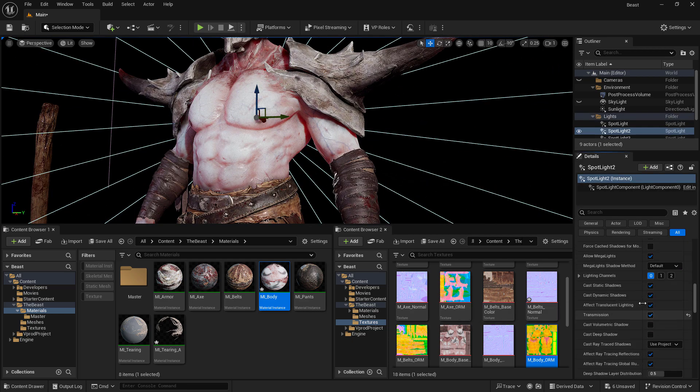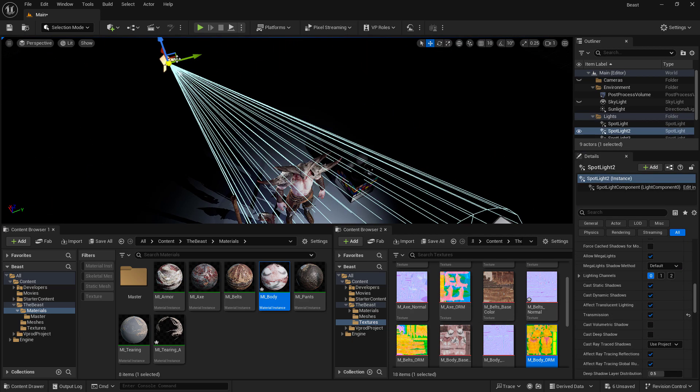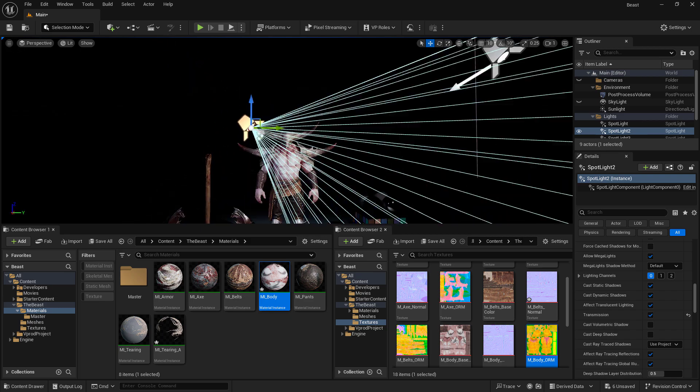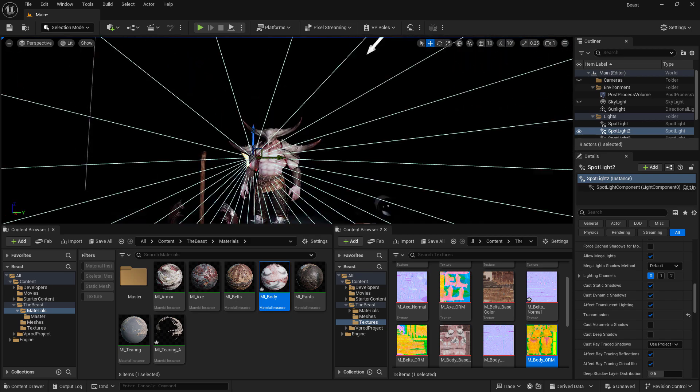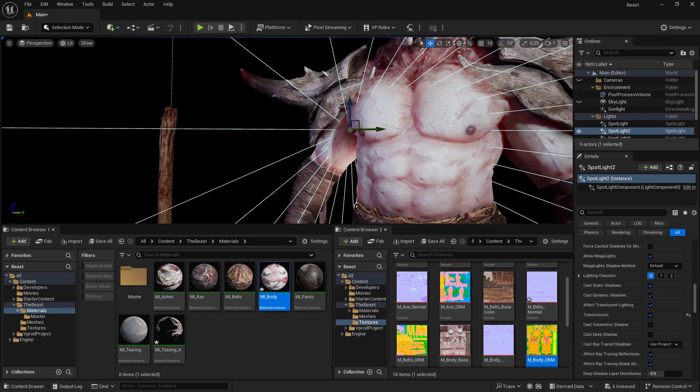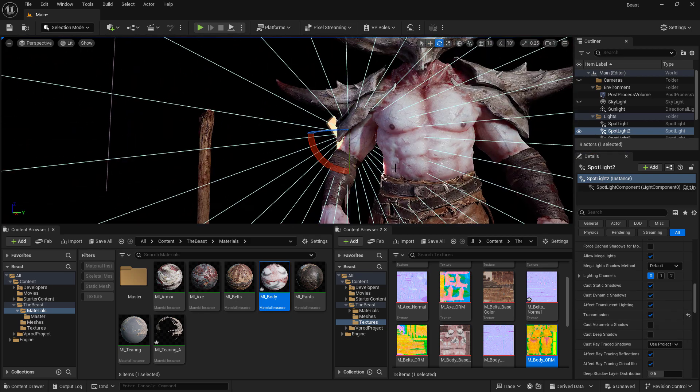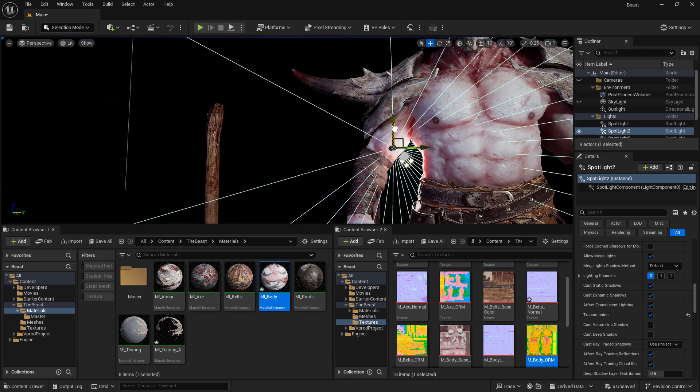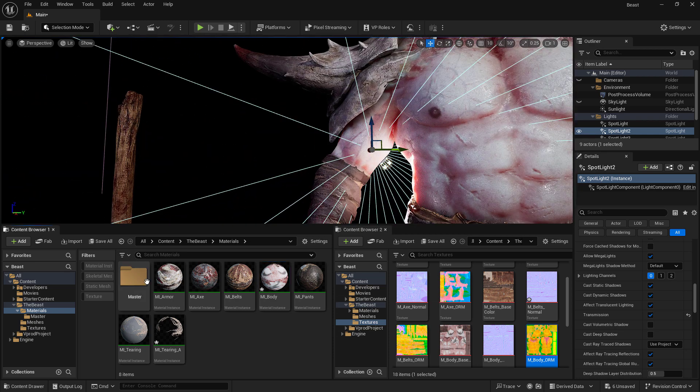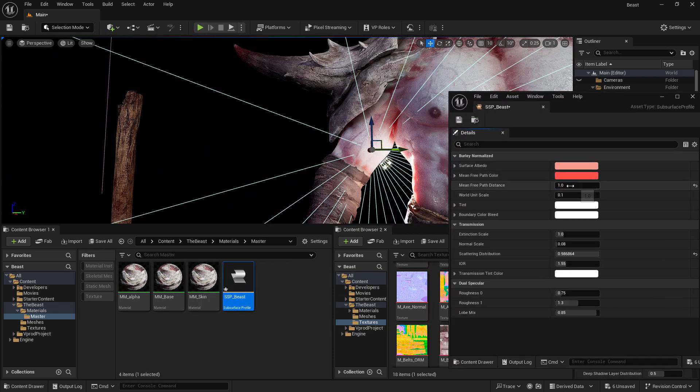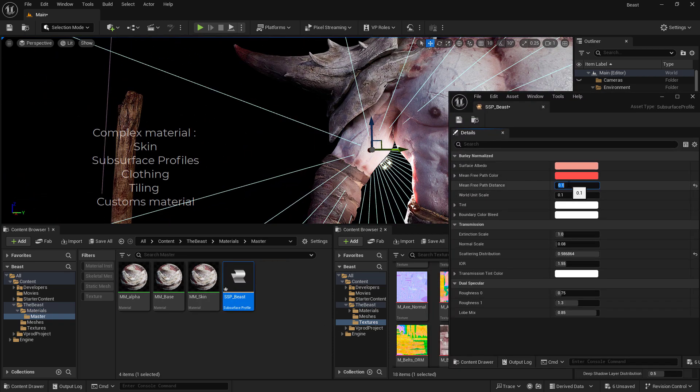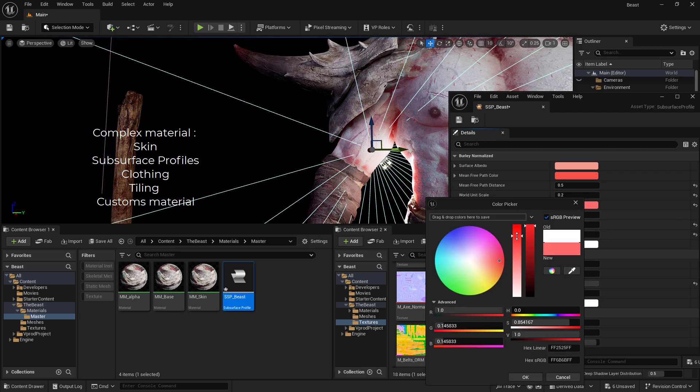After we've set up everything and it looks kinda good, we'll begin work on more complex shaders like skin, tiling materials for clothing, fresnel, and some custom materials I've created during my last project, Shiva.